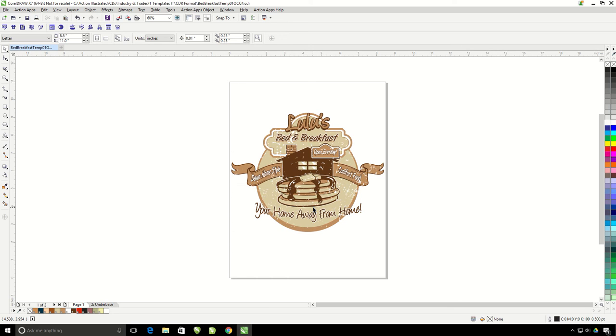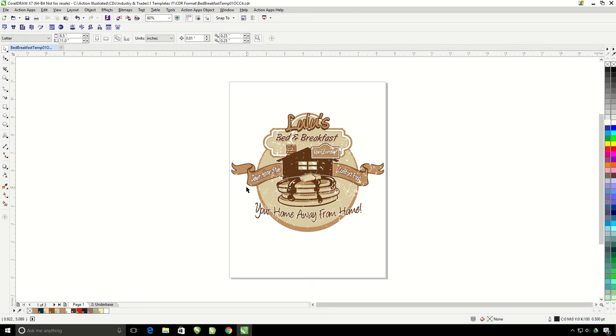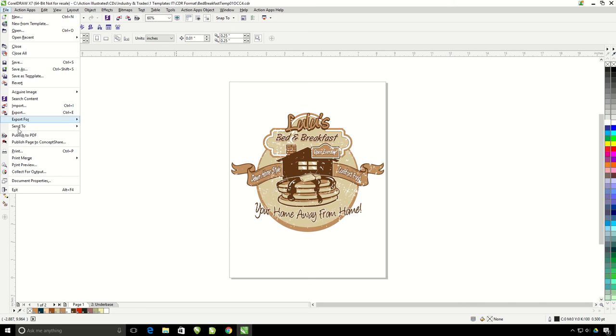Last thing I want to show you though is where to print your separations inside of CorelDRAW, if you don't already know where to do that. As long as you are using Pantone colors, CorelDRAW will automatically separate the colors for screen printing. Just go to File, Print.